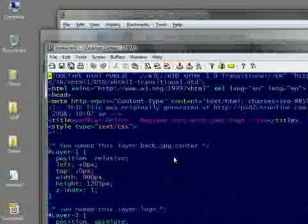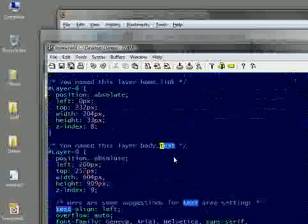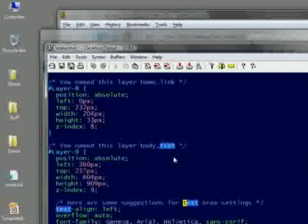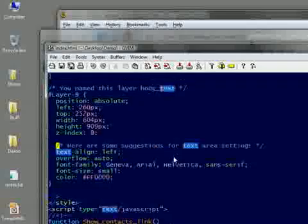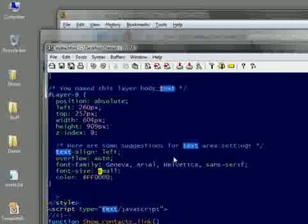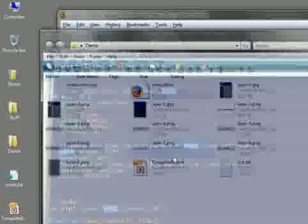I'm also going to find the spot in our CSS. This is the layer named body text. And here's another comment for us. Here's some suggestions for your text area settings. I'm going to change the font size to medium and the color to white. And save it out.